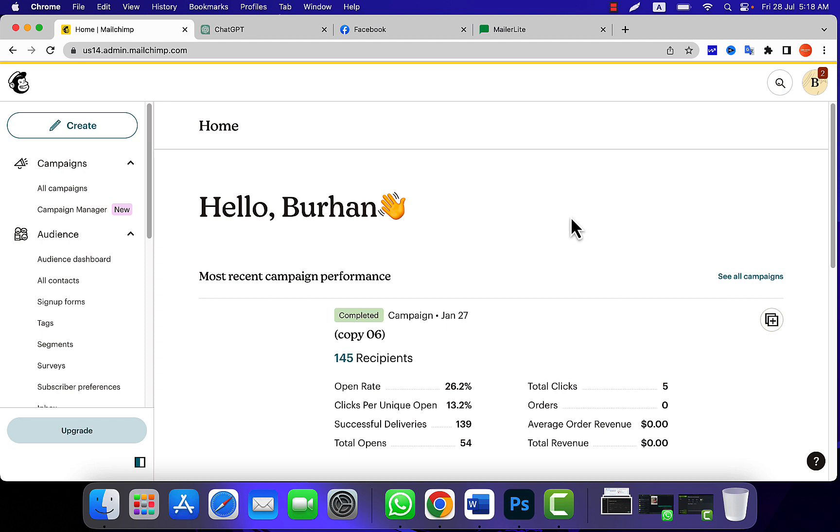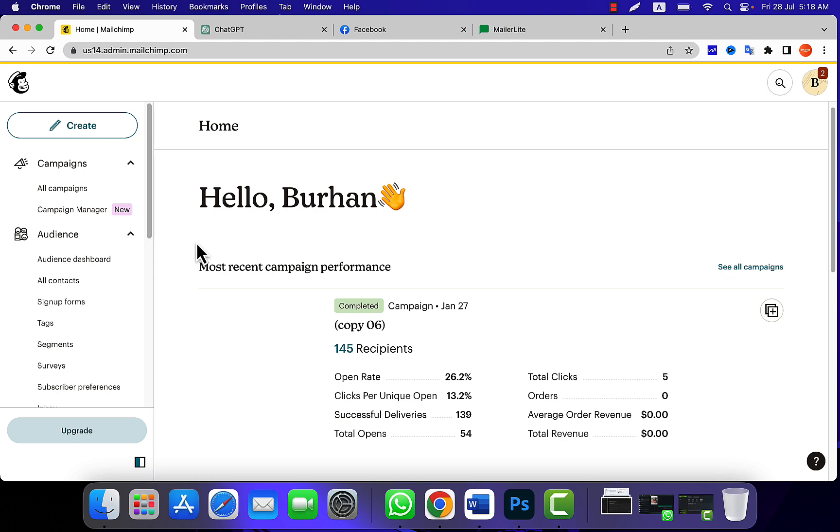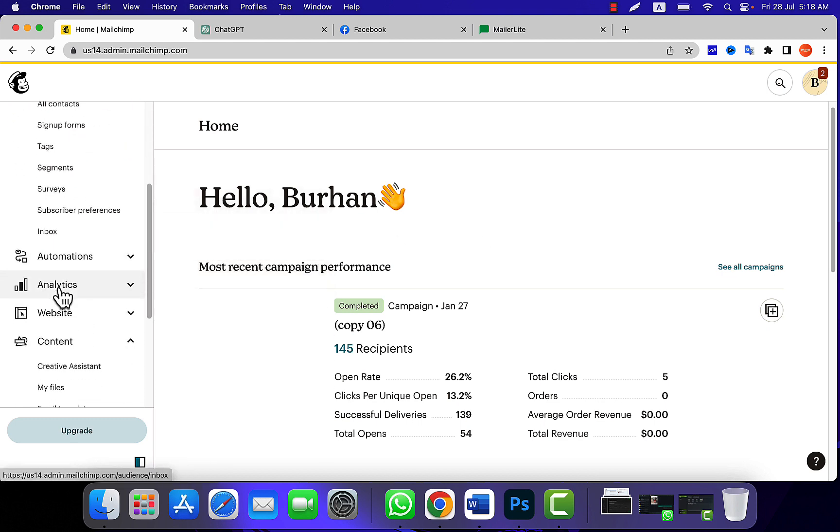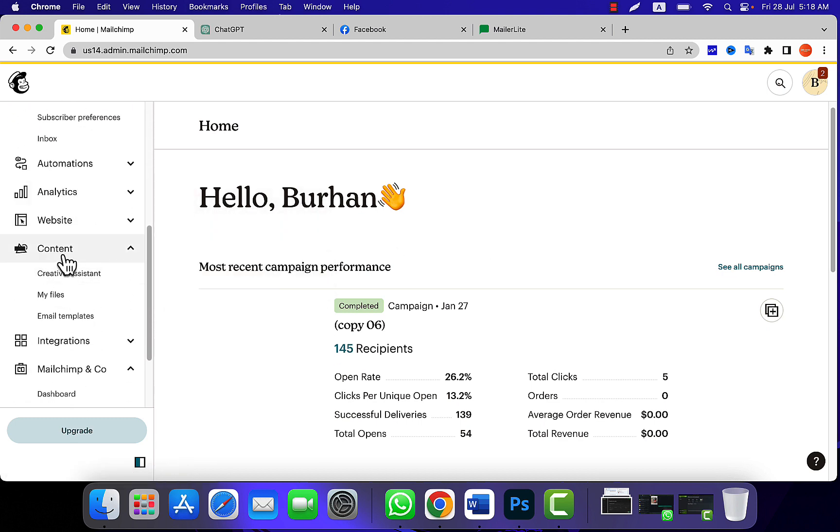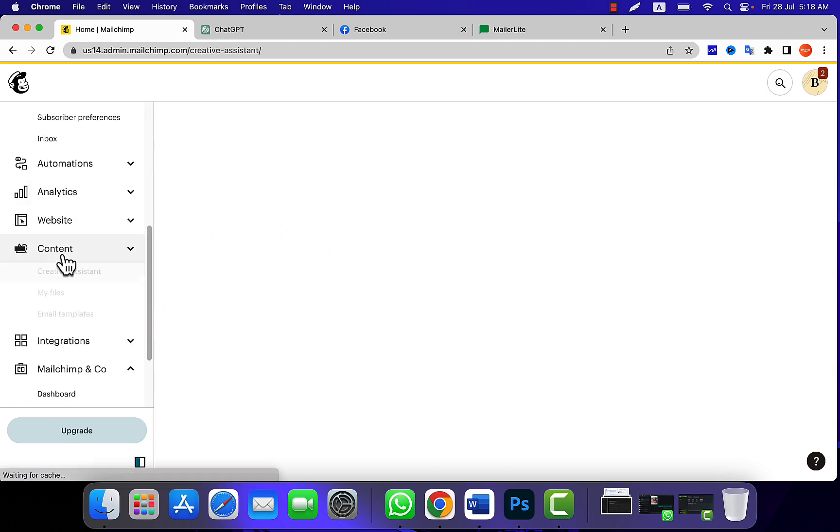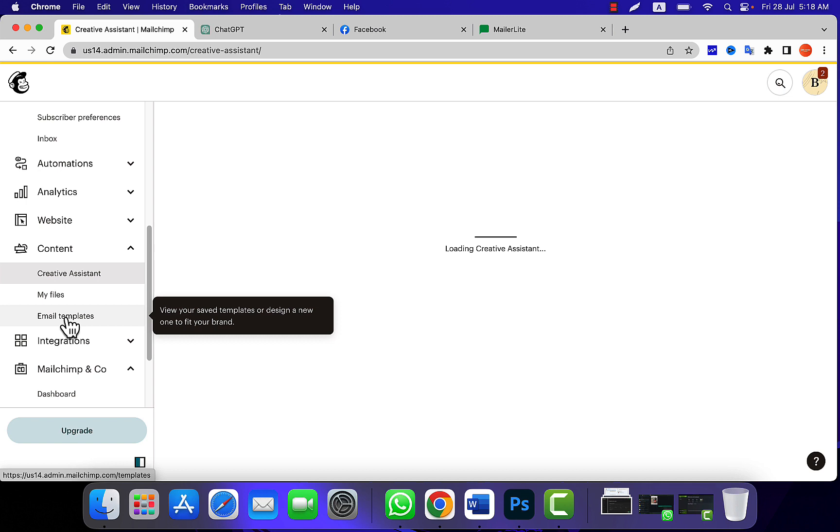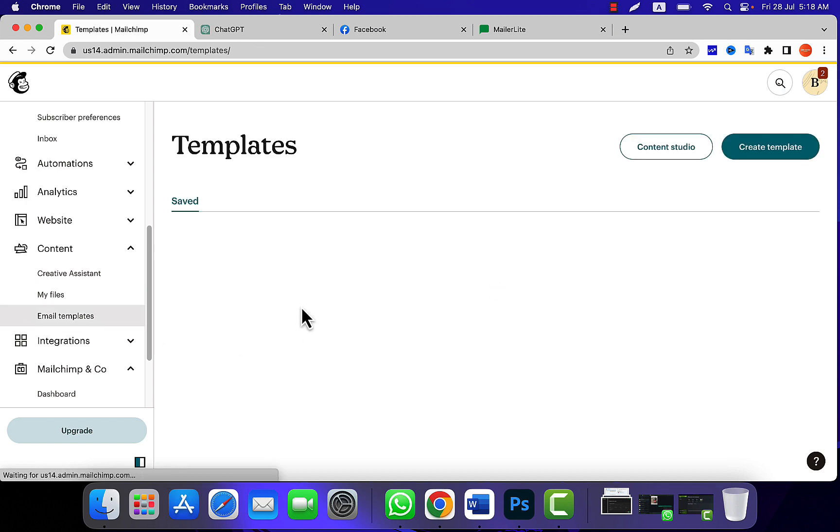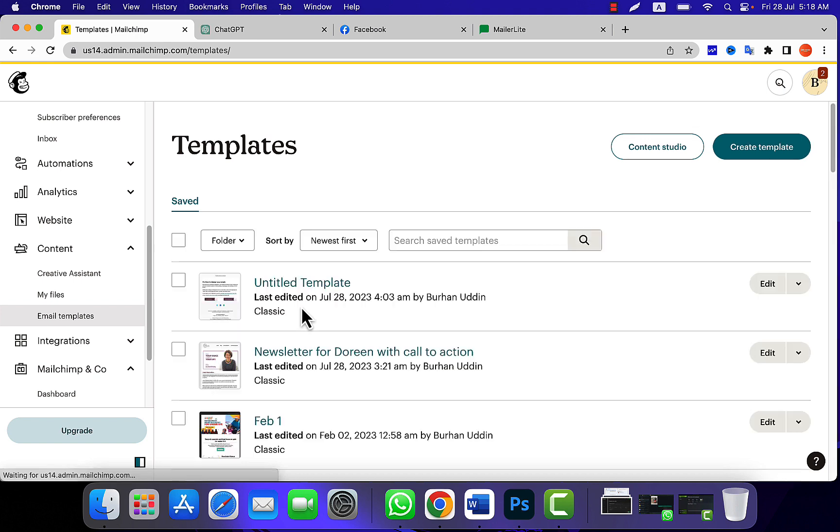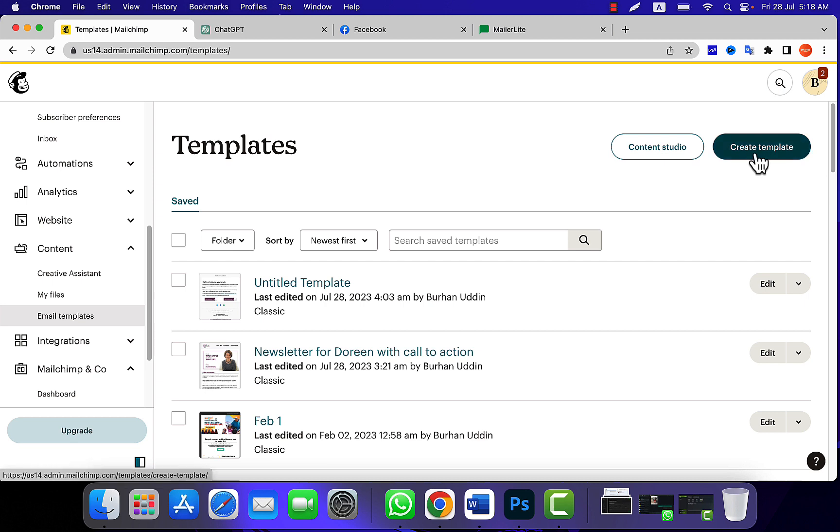After logging into your MailChimp account, all you need to do is simply head over to your content area. From there, you need to click on email template. Of course, you can add on your existing campaign email as well as you can use existing email templates saved on your MailChimp dashboard. Also, you can create a brand new template from here. The system is the same. All you need to do is pick any one of them.